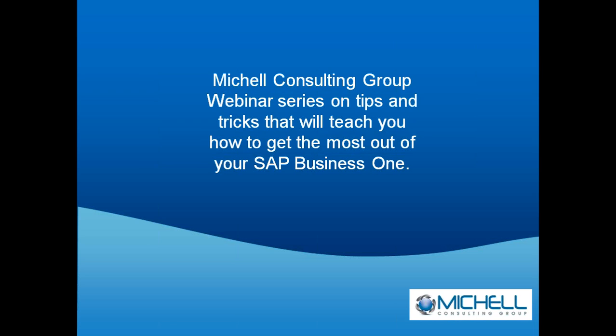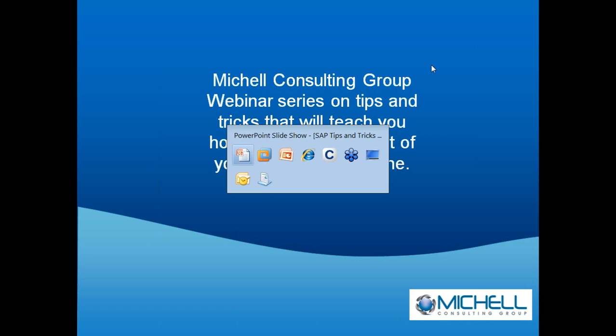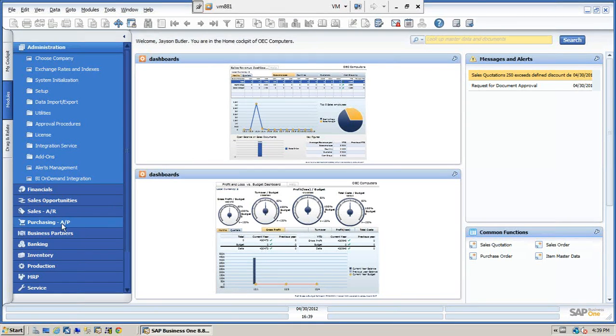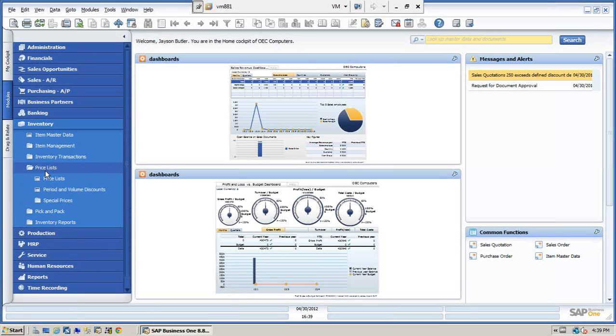So let's go into SAP. Now we're going to talk about the last evaluated costs. Before I get into that, I'm going to actually talk about the costing and the price list setup within SAP. So let me go into inventory and let's talk about the price list.